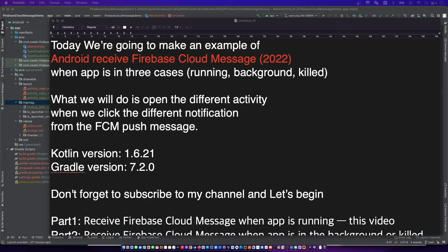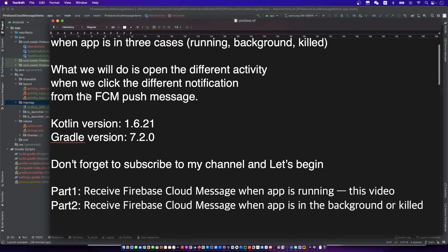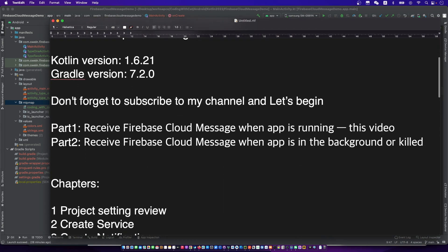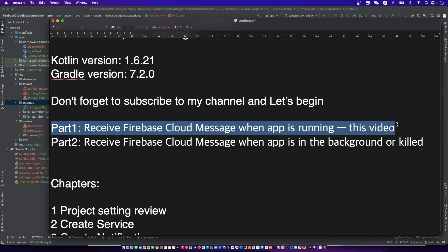Hello, this is your friend CodingWithKid. Today we're going to make an example of Android receiving Firebase Cloud Messages when the app is in three cases. What we will do is open different activities when we click different notifications from the FCM push message. Don't forget to subscribe to my channel and let's begin.